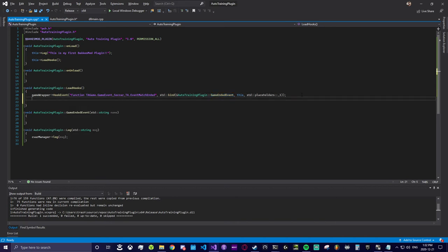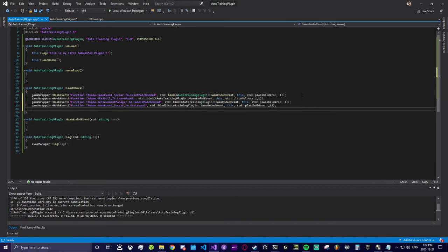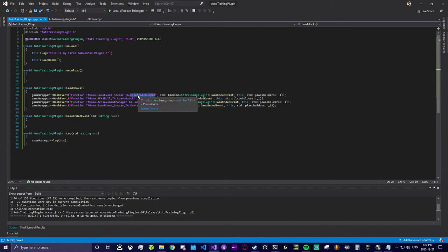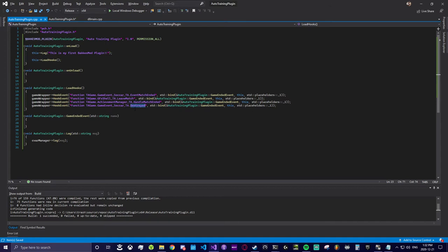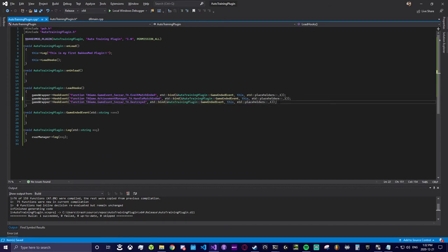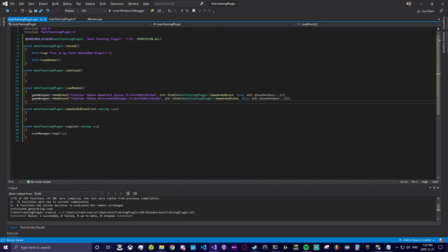Here are a few other examples of function events. You can find a list of many of these in the BakkesMod discord. I added a few here so you can see how choosy we are. We only want to use events for specific actions in Rocket League. In our case we only care about the event that occurs when a game has ended. So we're going to drop the other two methods.